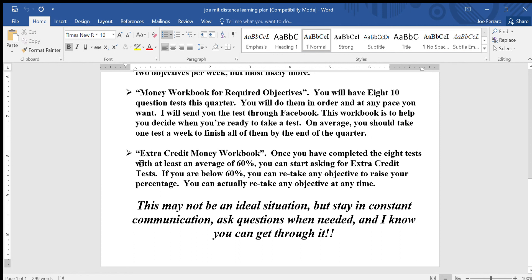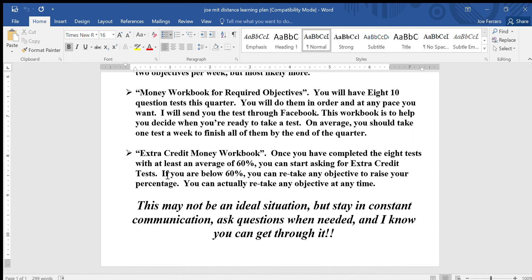If you get done early with the eight tests, there's an extra credit money workbook in the packet. If you've completed the eight tests with at least an average of 60 percent, you can start working on the extra credit. This could help you get more than one credit for the class. If you're below 60 percent, you can retake any objective at any time to raise that percentage before moving on. For extra credit, you can do the objectives in any order — just message me with about two or more objectives at a time and say which ones you want a test on.